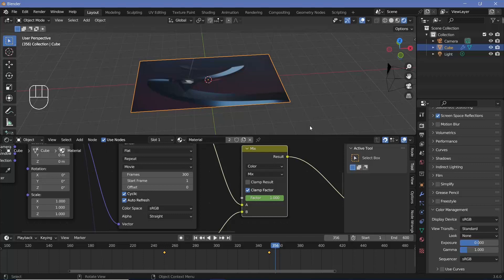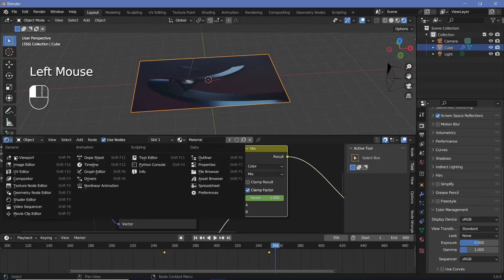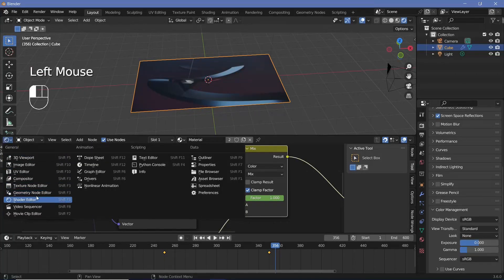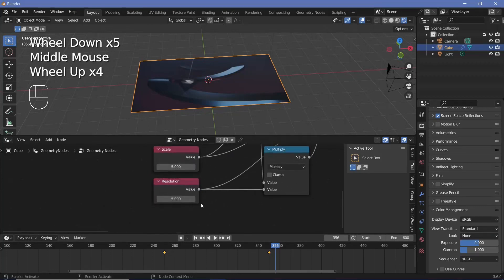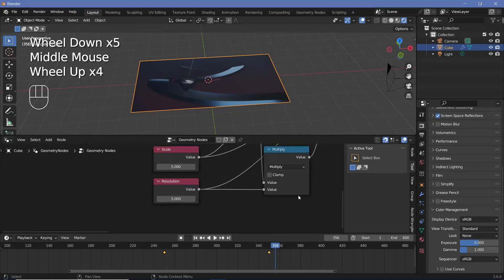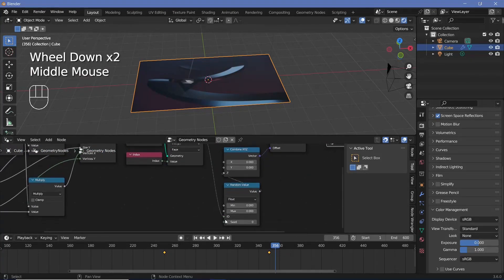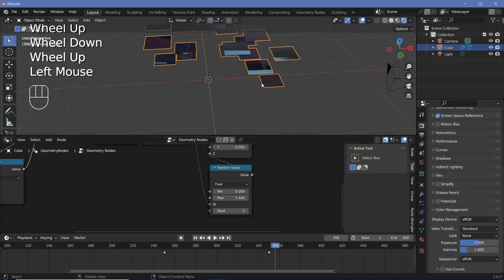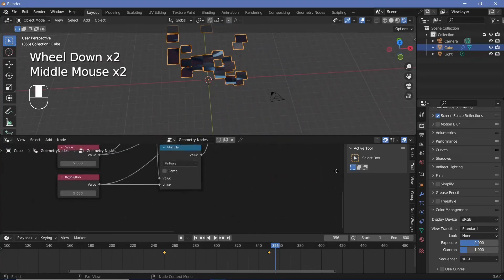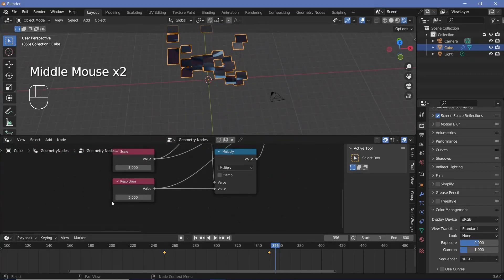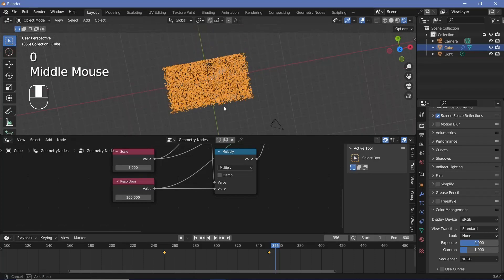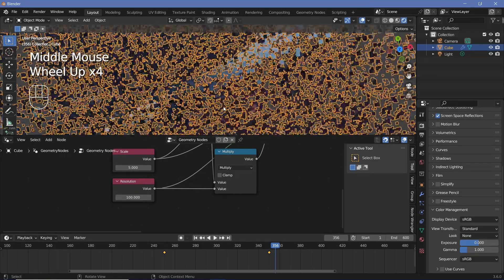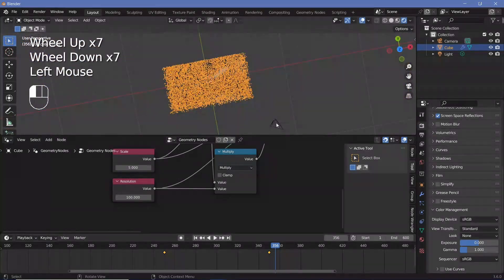To make this effect even better we're going to animate the Z value as well. Let's switch back to the geometry node editor and increase the resolution from 5 to something much larger, because right now if you were to increase the max value on the random value node the blocks are fairly large. So let's increase that by changing the resolution from 5 to something like 100, and now you get multiple tiny tiny blocks.